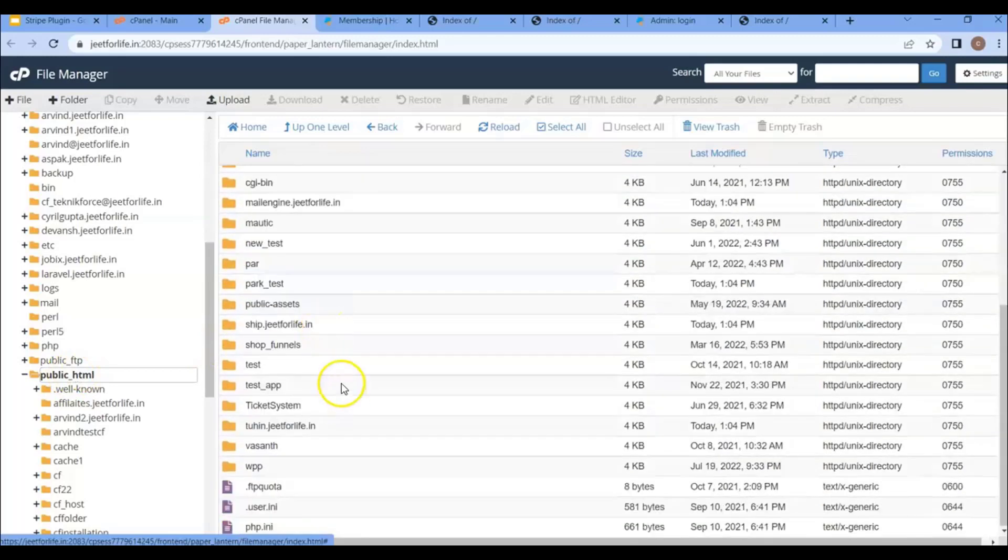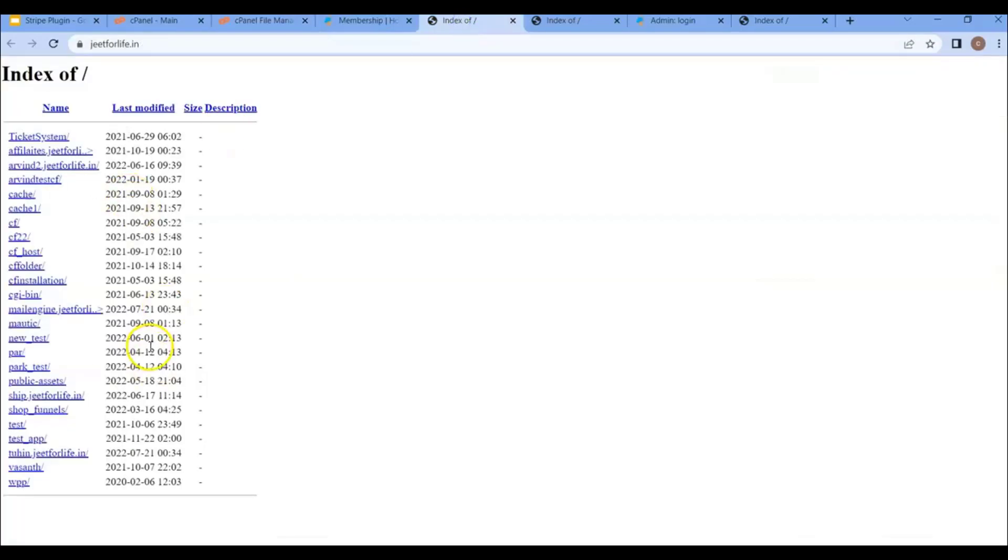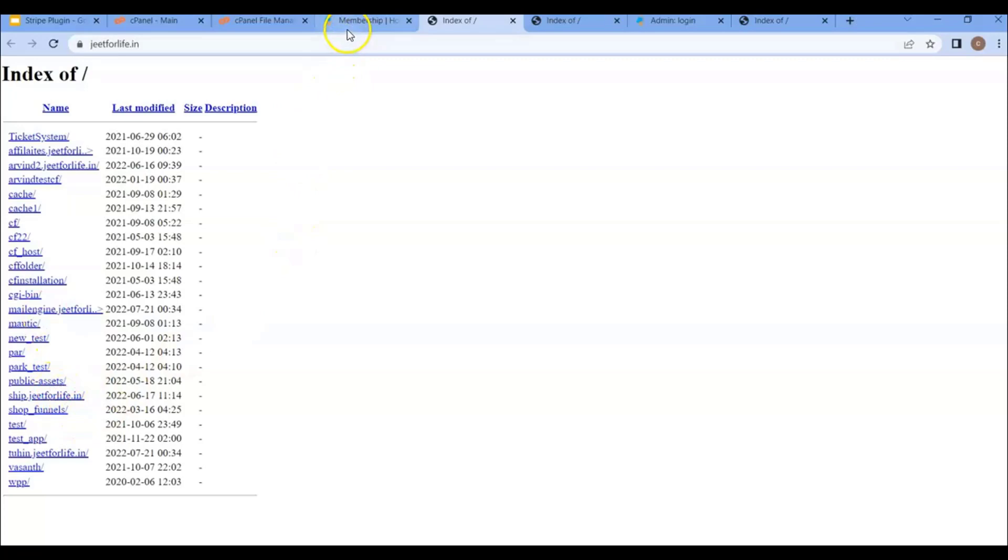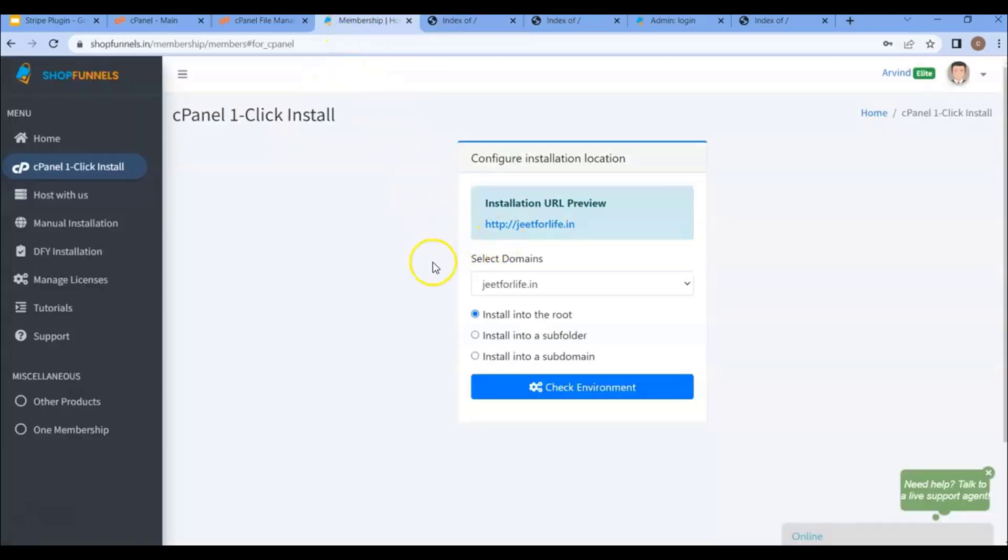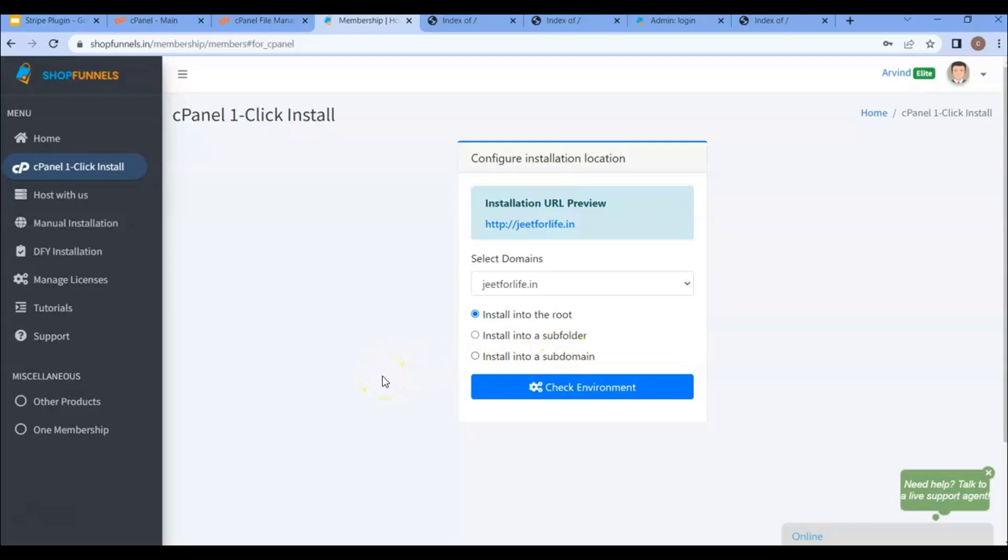That means this is your root folder. And if it has a lot of content, and I have no actual website, I just have some folders, I will not install ShopFunnels here because it may cause conflict with the current folder. So what I can do is choose to install it through subfolder or subdomain. So if you have any website in your root, you can choose either of the two. Let me choose the subfolder.